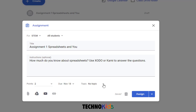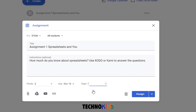The other thing that's really important is to assign a topic. This will help to keep all of your assignments organized. We don't have anything yet, so I'm going to click Create Topic and type Candy, because these assignments are all going to correlate with TechnoCandy.